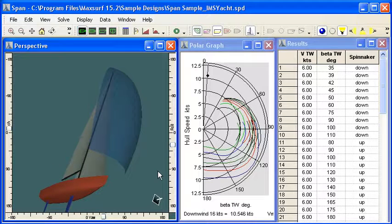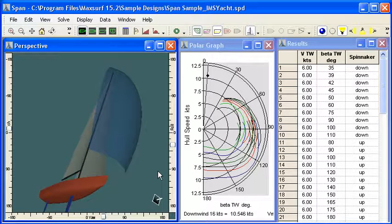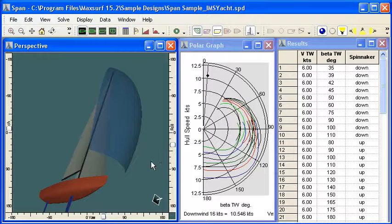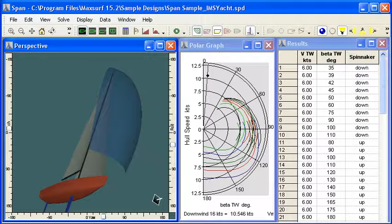So all in all, SPAN provides a very fast and accessible way for you to predict sailing performance directly from your MaxSurf design. Thank you for watching.